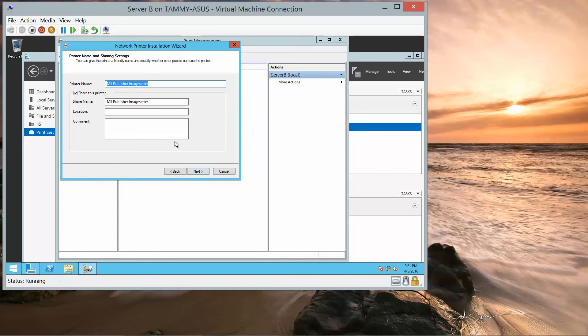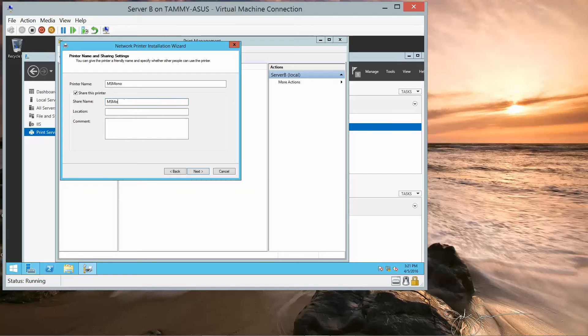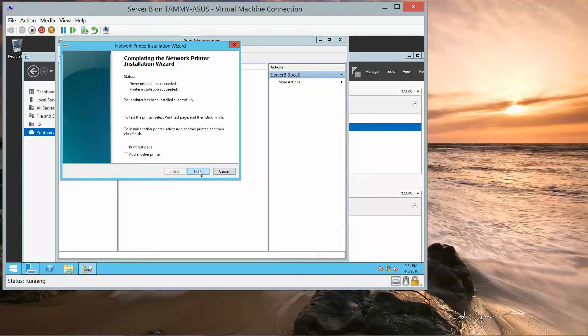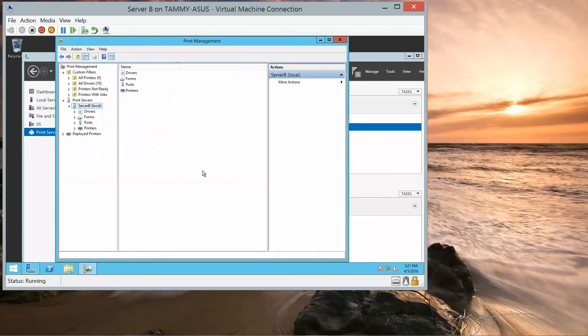And we're going to name it MS Mono. Next, Next, Finish. So, now we've completed Exercise 5.1.